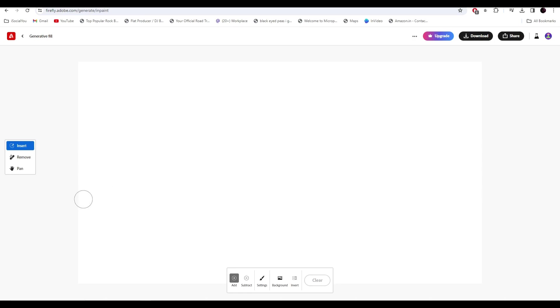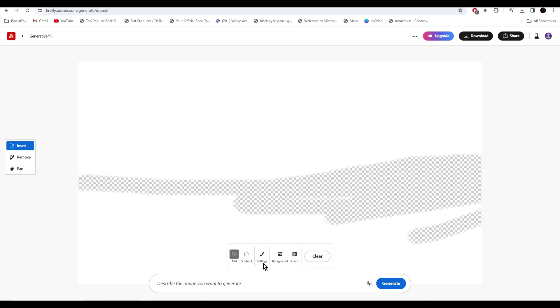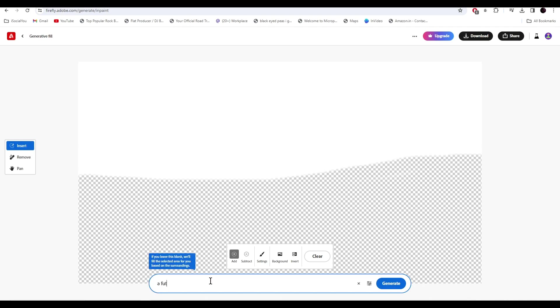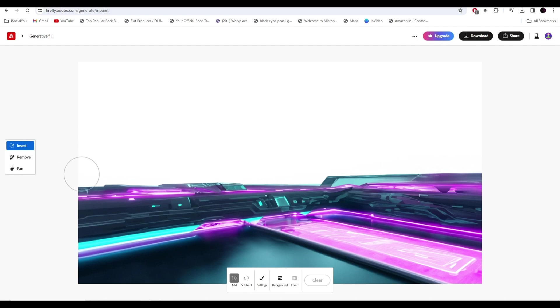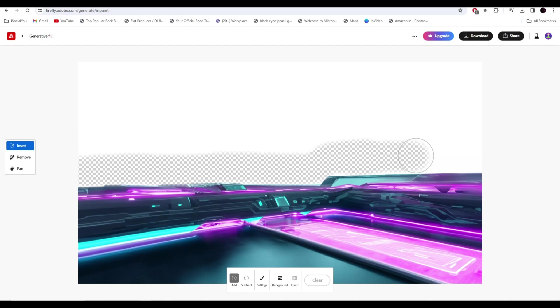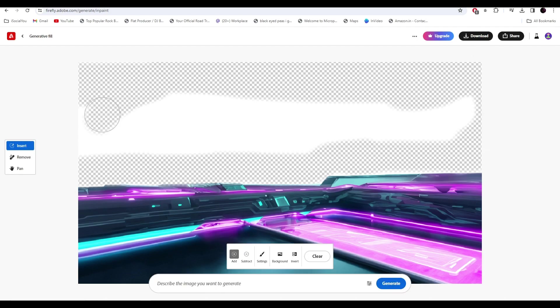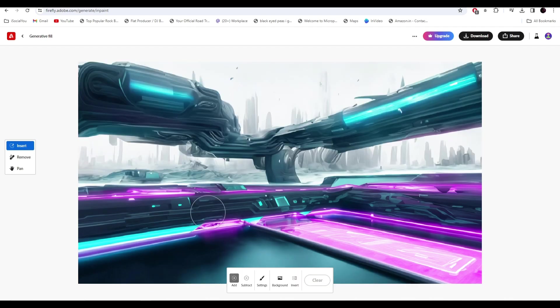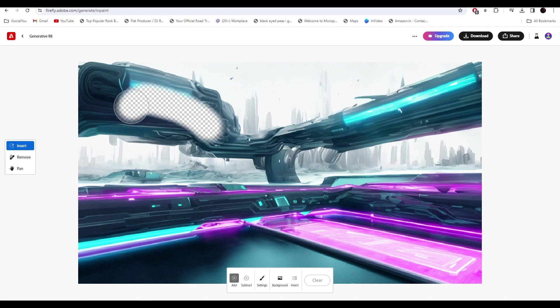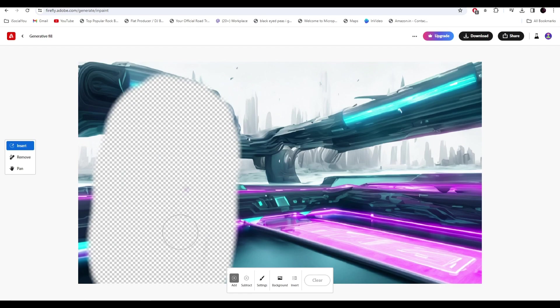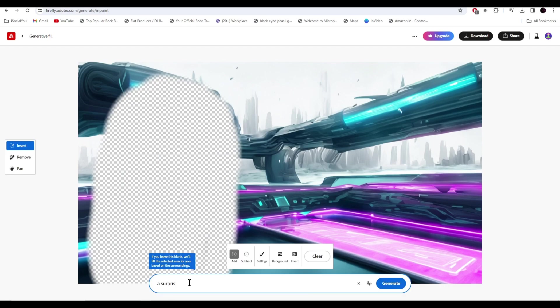So let's head back to Adobe Firefly and I'll start by selecting the area. Now I'm going to select the background. Now we need to enter a person here. Select the area, enter your prompt: a surprised person looking at the camera wearing VR headset and wearing a green t-shirt.